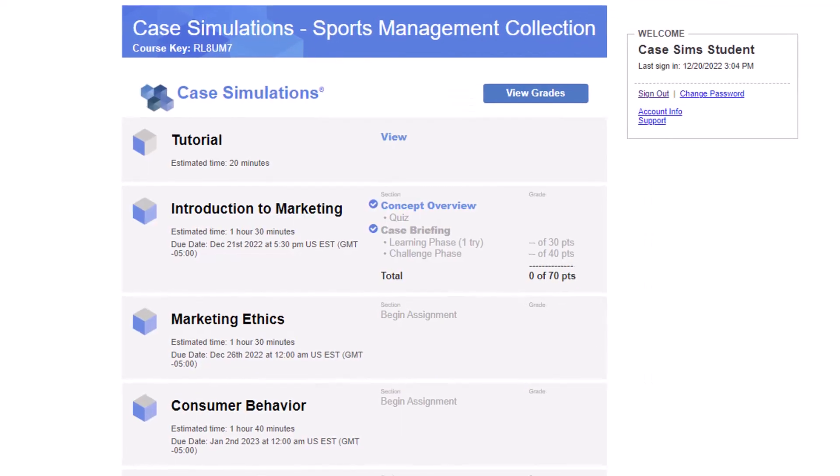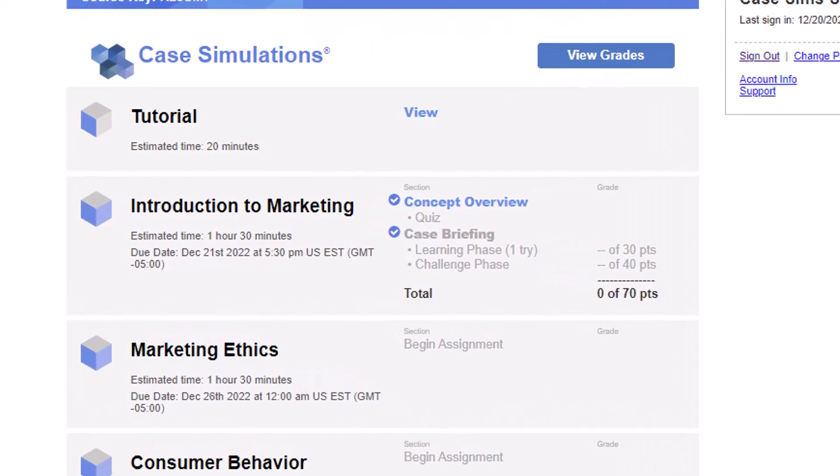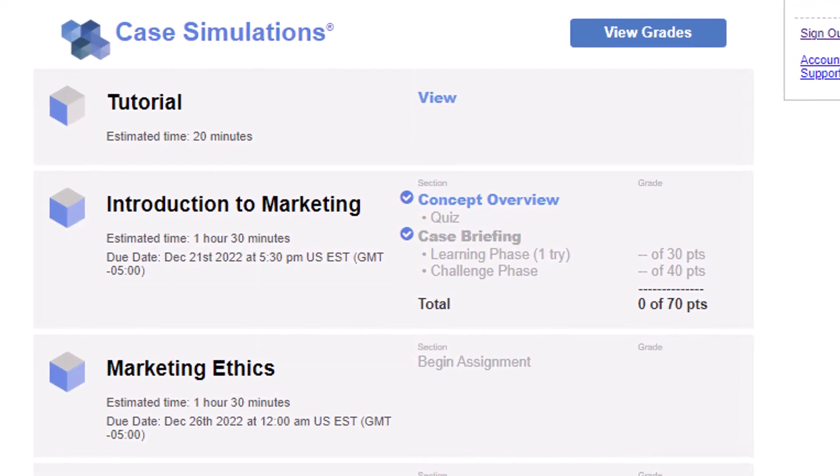The grades will now be reset for that student. With the extension granted, they are free to continue work on that assignment.